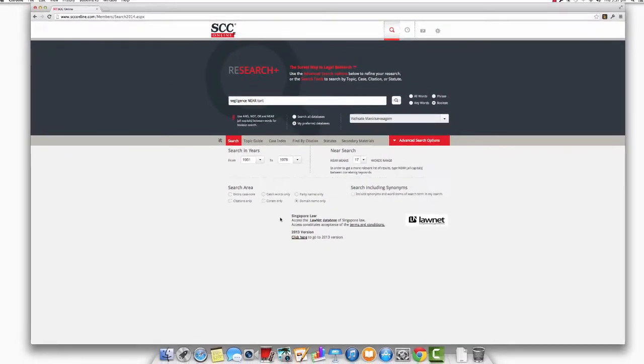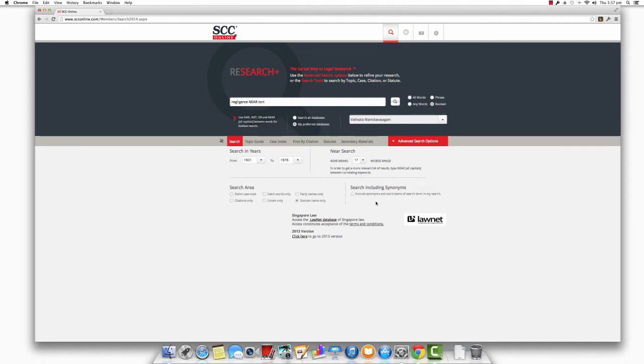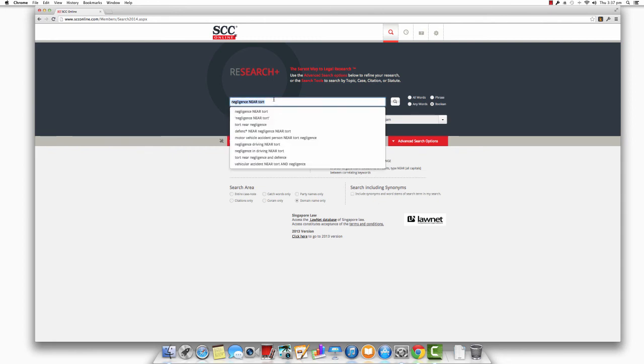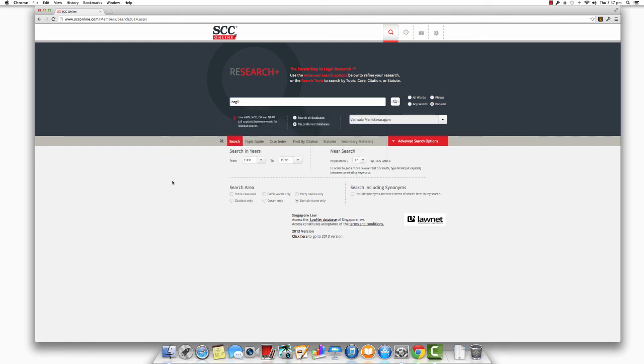Finally, the search including synonyms option lets you include synonyms and word stems of the search term in your search results. You could use this feature if you are not sure of the exact term that you need to search for, or the phrase that your search term forms a part of. For example, searching for the term NEGLI with this option enabled will give you search results for the terms NEGLIGENT as well as NEGLIGENCE.